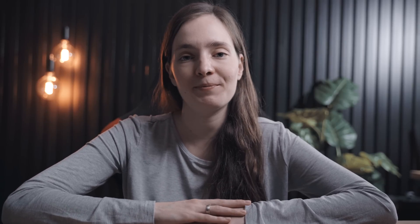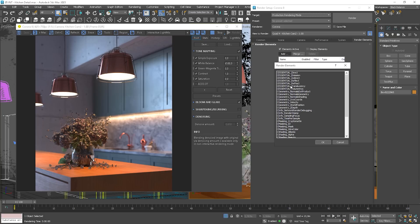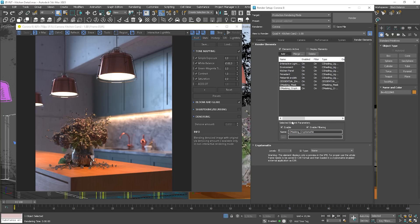It will be very helpful and easy to isolate and adjust individual components in post-production. To use it, you have to add the Cryptomatte render element. Unfortunately, you cannot use it in the VFB like in V-Ray. You can only use it in applications which support Cryptomatte.